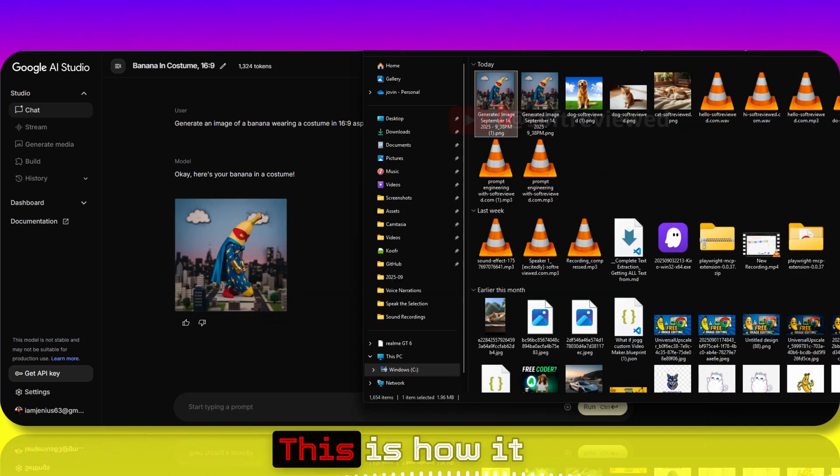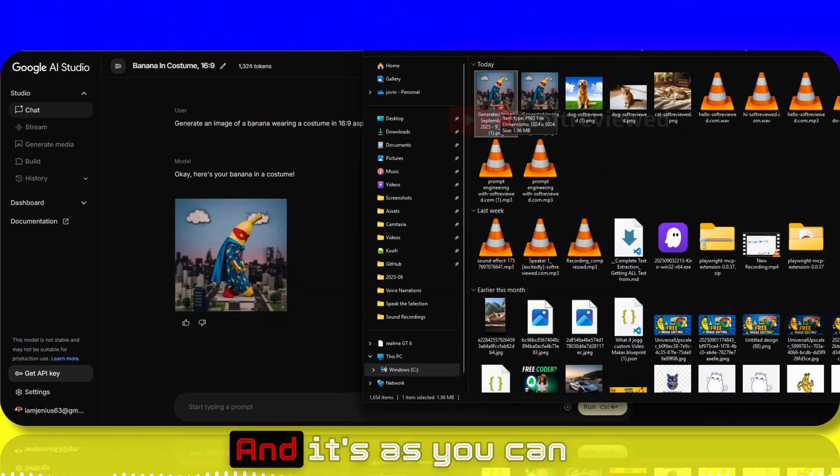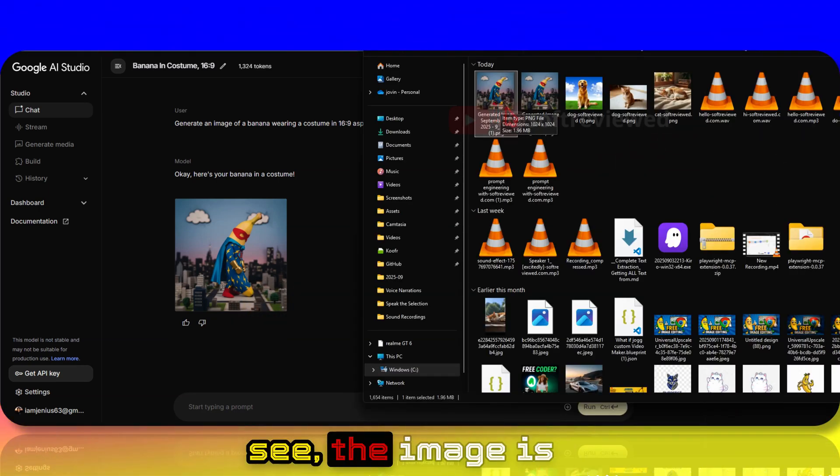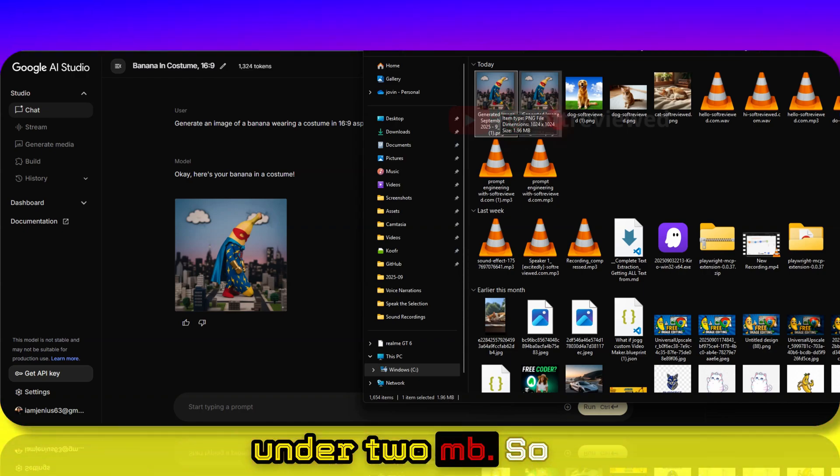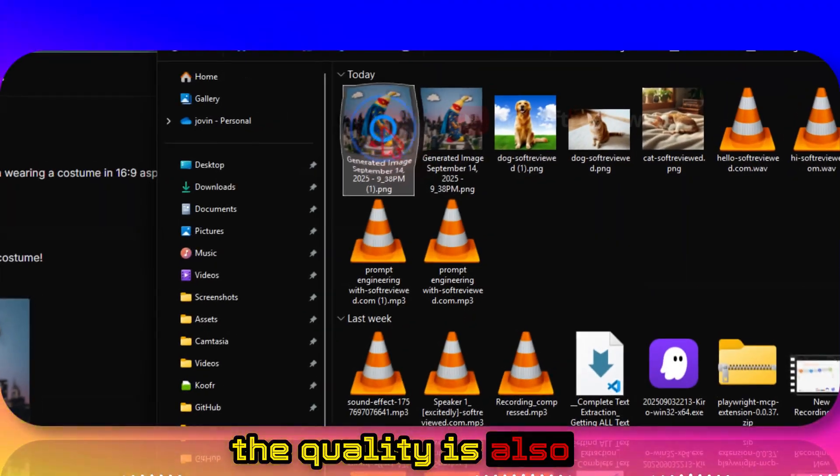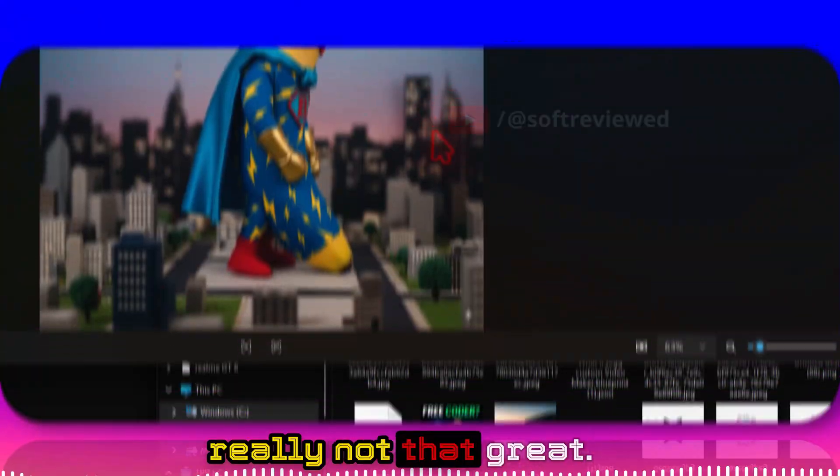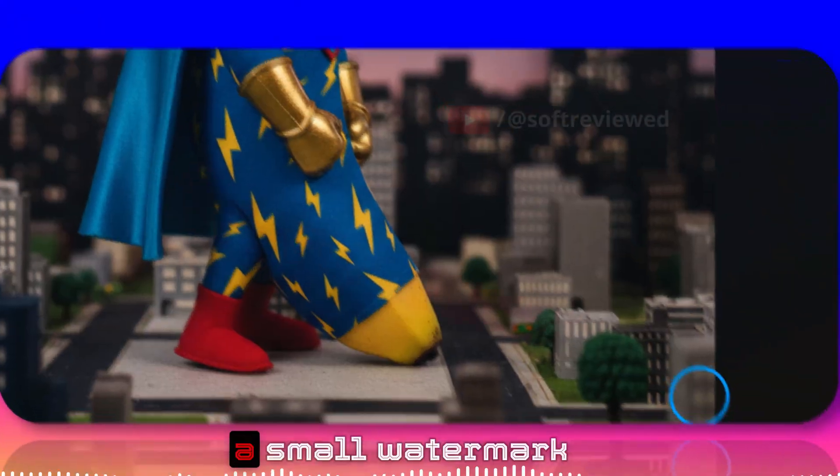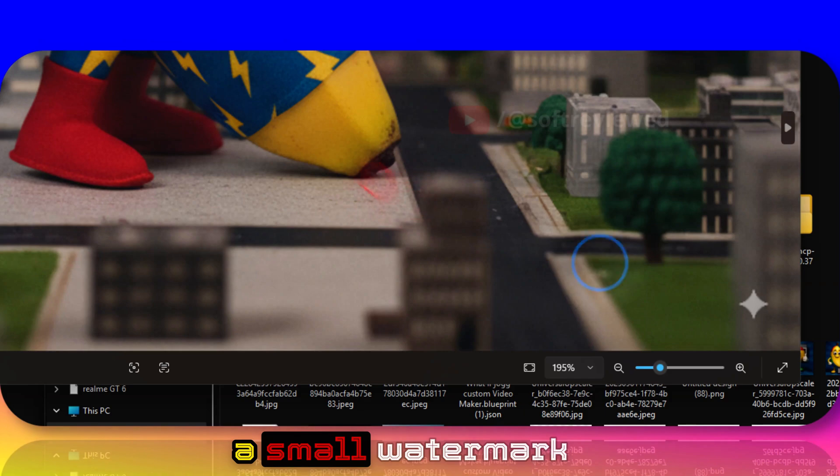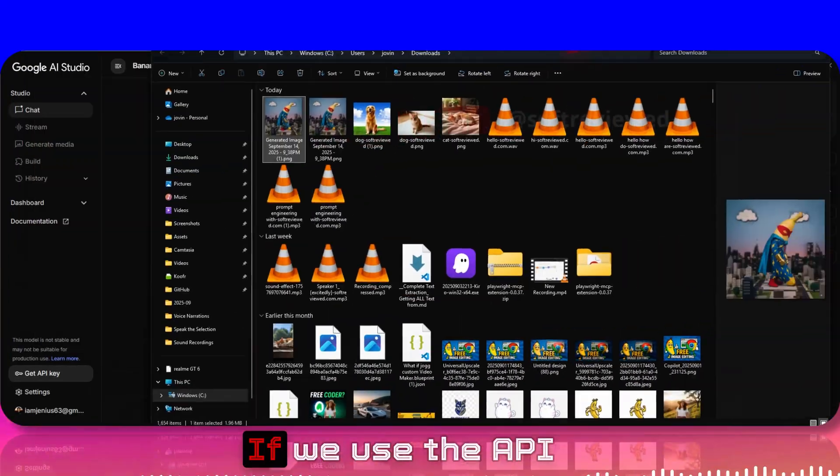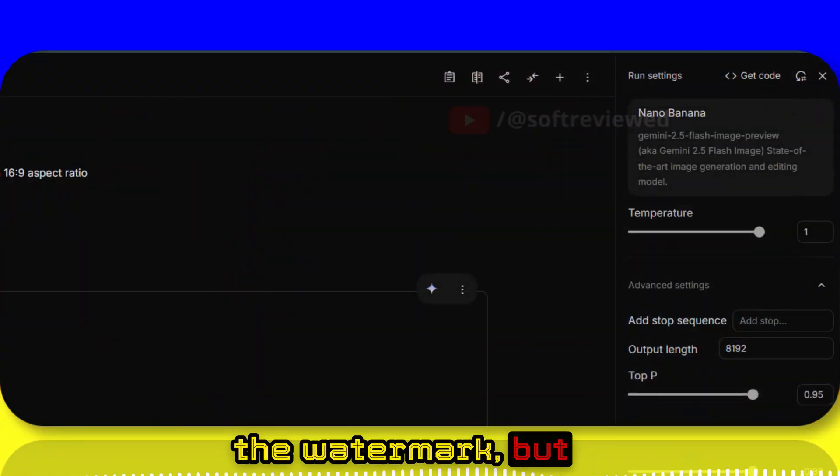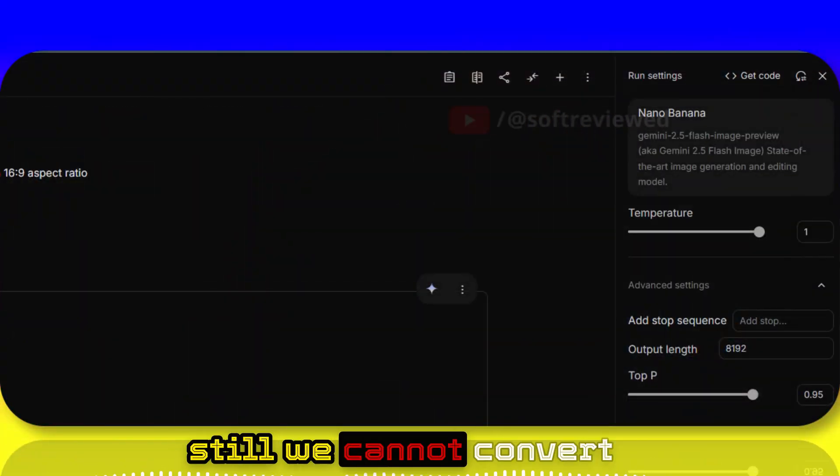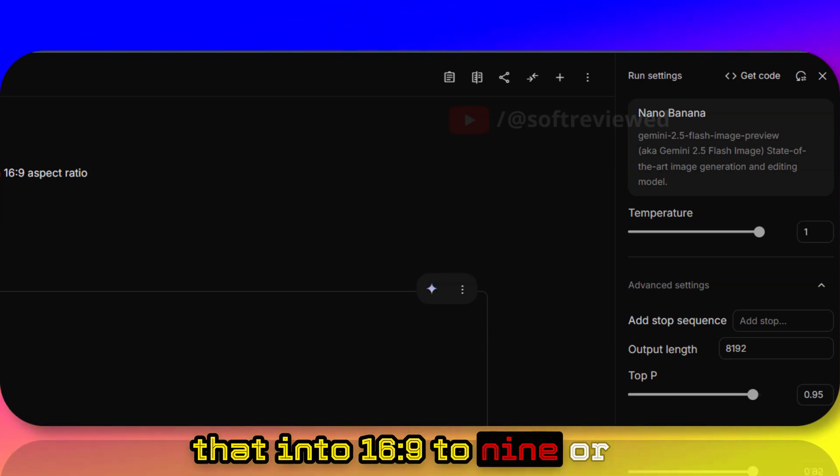The image is under 2MB so the quality is also really not that great, and you'll see a small watermark here. If we use the API directly we can remove the watermark, but still we cannot convert that into 16:9 or different aspect ratios.